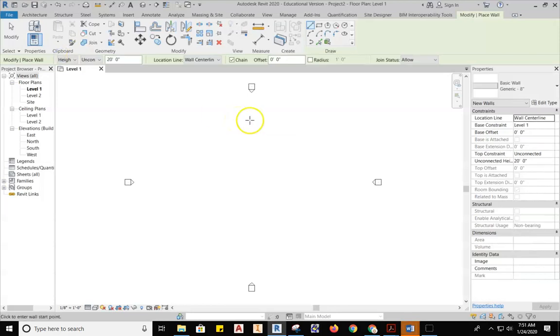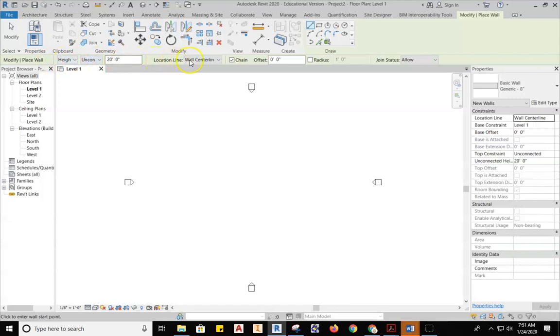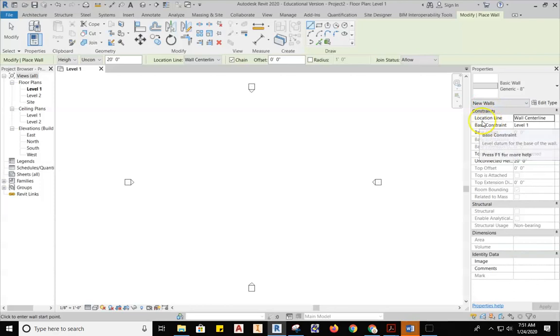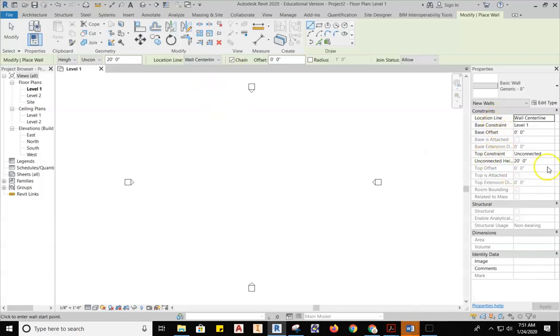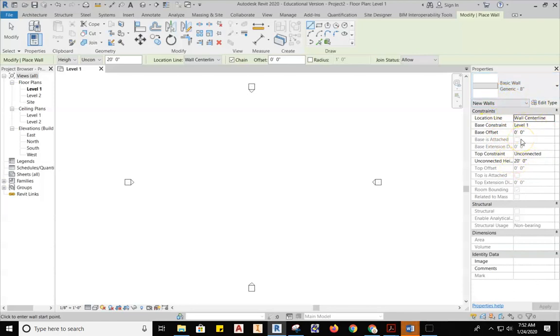What happens is your entire screen here, your Ribbon Bar changes, and so do your Properties. When this changes, you need to be aware of what's happening across the Ribbon Bar on this green highlighted line up here on the top. And then also in the Properties, it gives you information in two places. Some location information is really important to understand: Location Line, Base Constraint, Top Constraint. Understanding this is probably one of the most critical aspects to creating a wall.